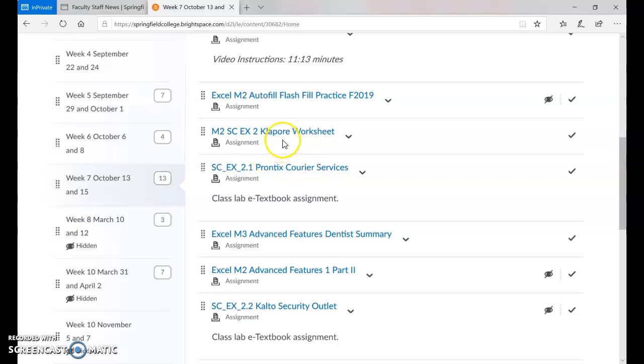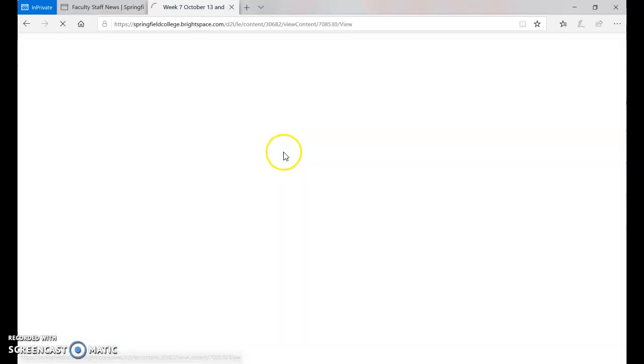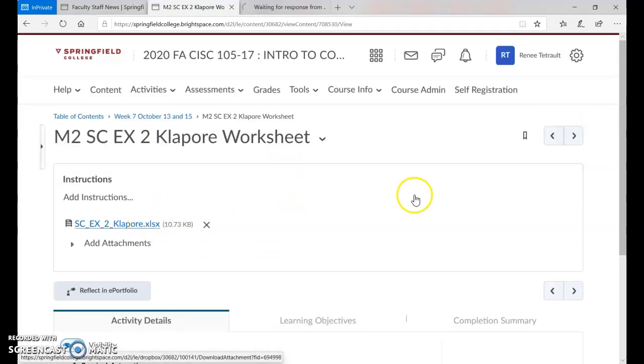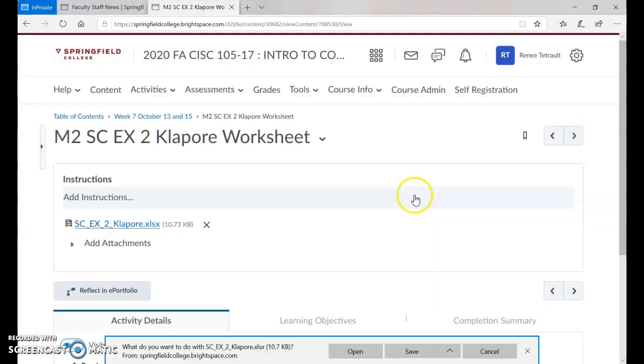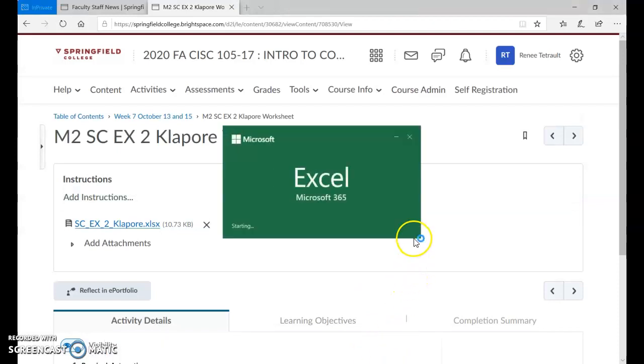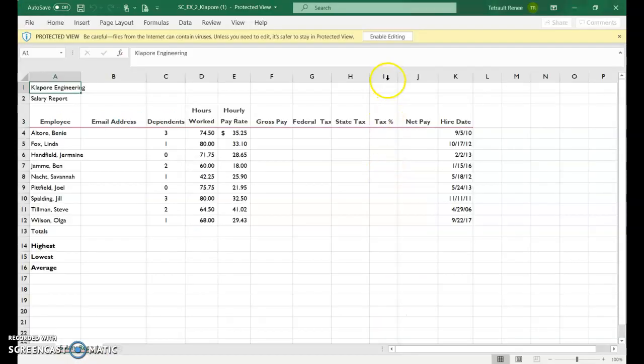Go ahead and open Kleplore worksheet. Enable editing.